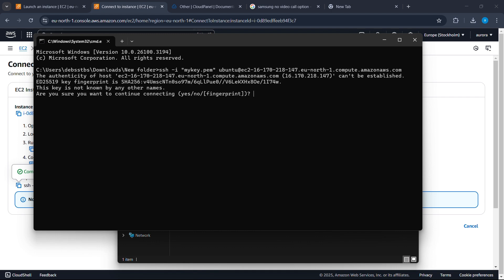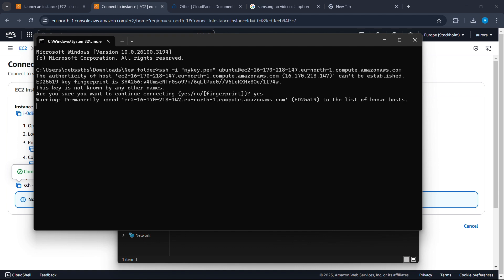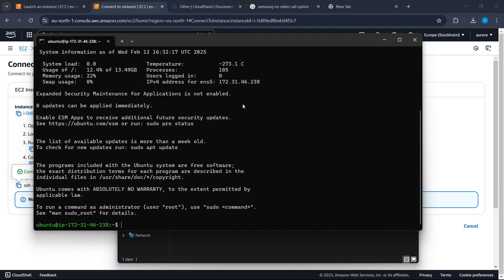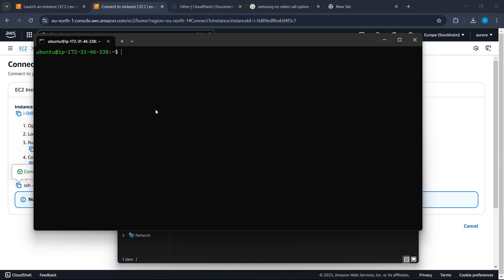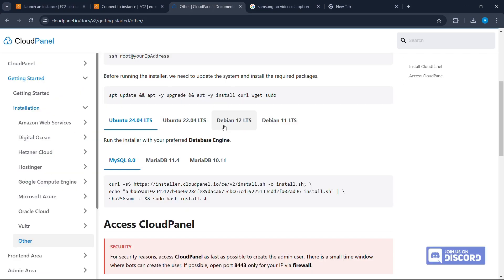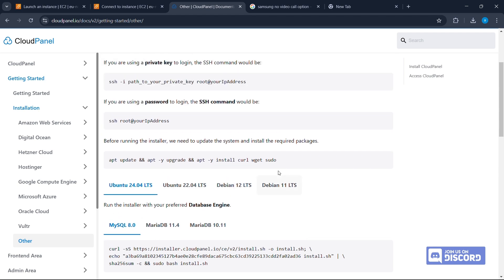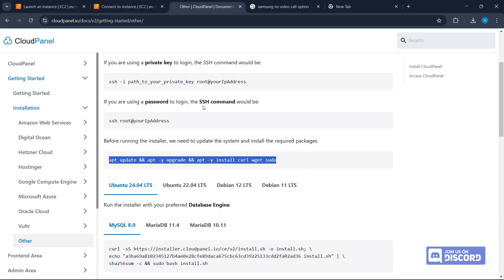Type 'yes' to continue. Now that you've logged into our VPS, we can clear the terminal. Let's go to the root folder — type 'sudo -i' and press Enter. Now go to the CloudPanel documentation — I'll leave a link in the description. Copy the install command from there and paste it into our CMD.